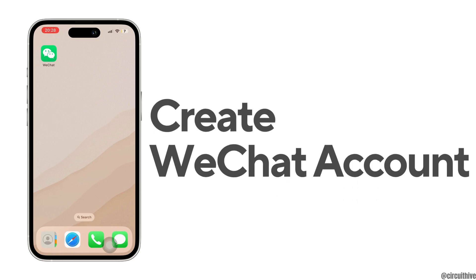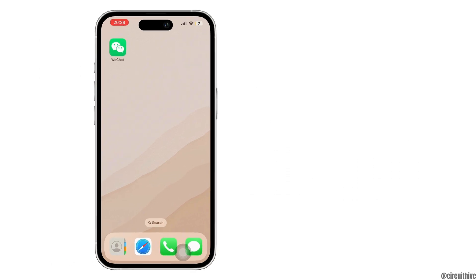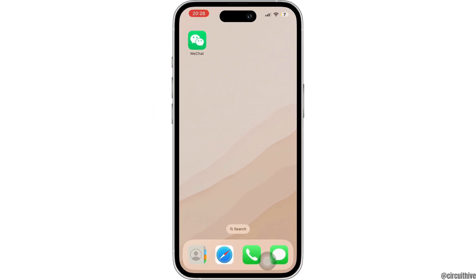How to create WeChat account. Hi everyone and welcome back to our channel. In this video I am going to show you how you can easily create your WeChat account. So without any further ado, let's get started.